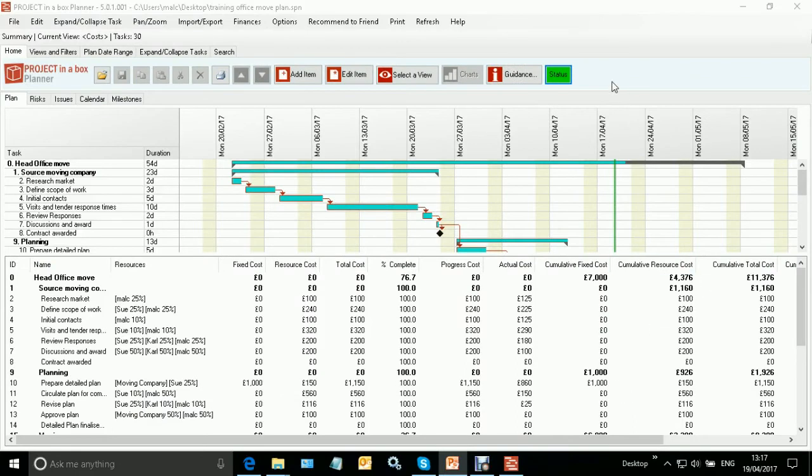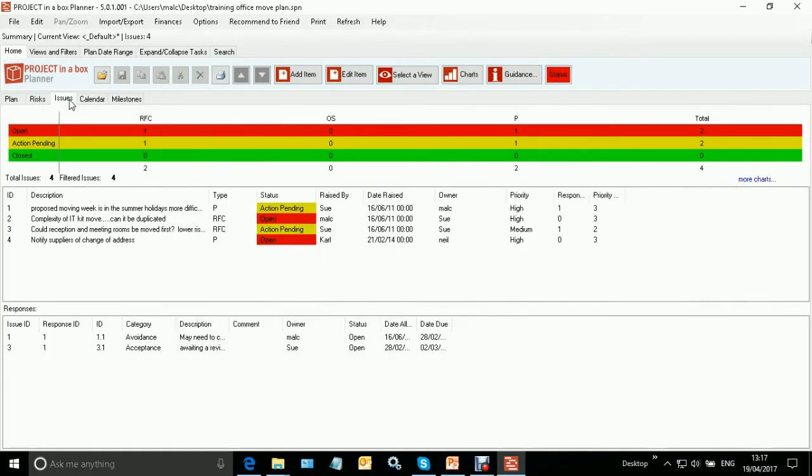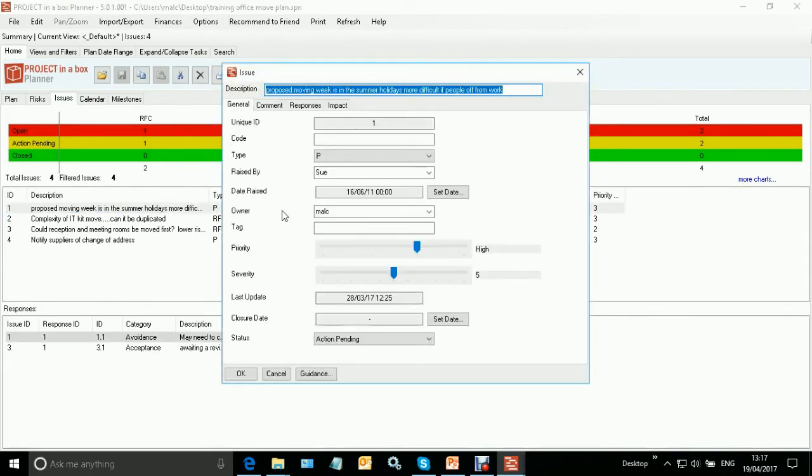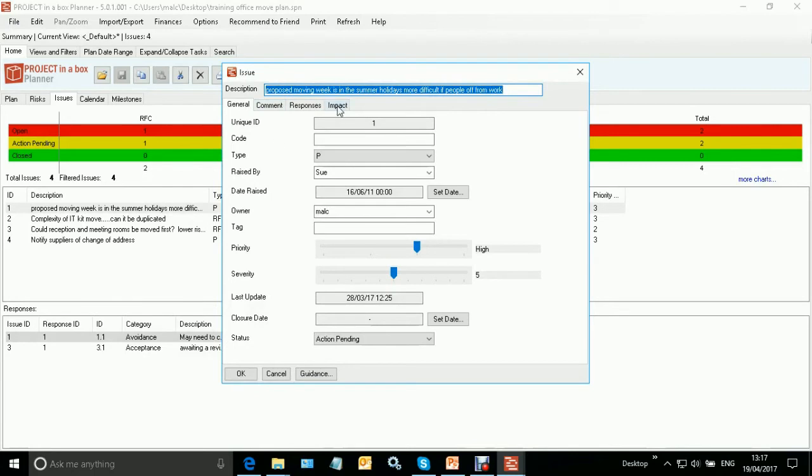This is the plan we were looking at in the first session as well. Let's go and have a look at issues first. I'm going to come into my issues area here, and as I open up one of my issues, you will see that the form looks pretty much the same as it did before with the general comment and responses tab, none of which have changed, except for the new tab which is Impact.